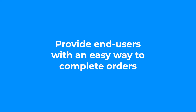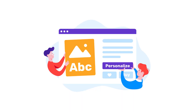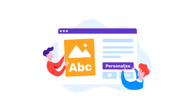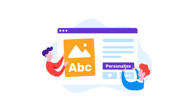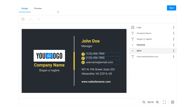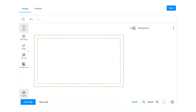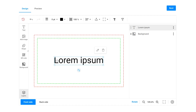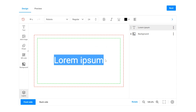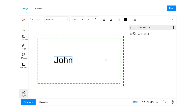Provide end users with an easy way to complete custom design models. Different editors are suitable for different personalization scenarios. For example, template-based editors allow customers to edit pre-designed templates. A freehand editor gives the client total freedom during the design process.